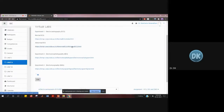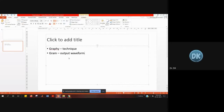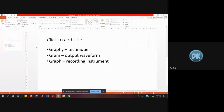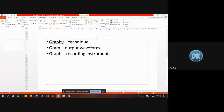You can see three different experiments: one is electrocardiography, another one is electroencephalography, and the third one is electromyography. The terms graphy, gram, and graph refer to different things: graphy is the technique, gram is the output waveform, and graph is the recording instrument. You have to remember these three terms for this medical instruments course.